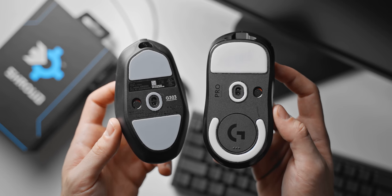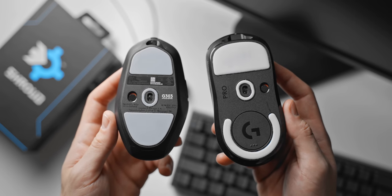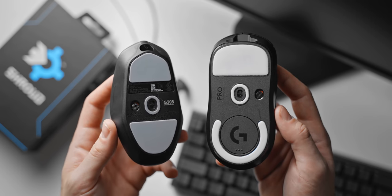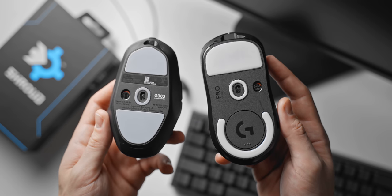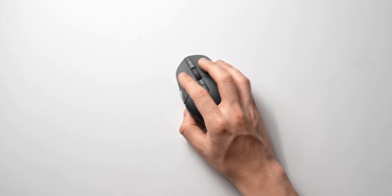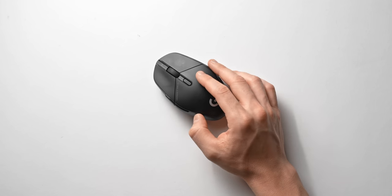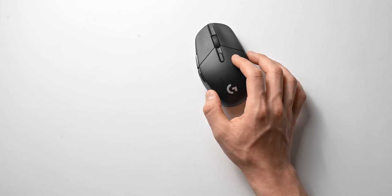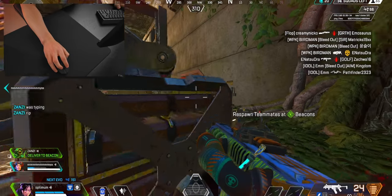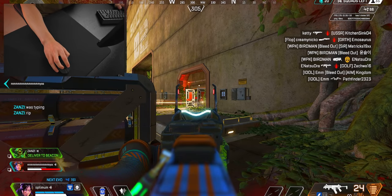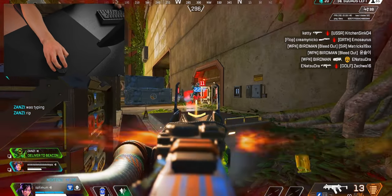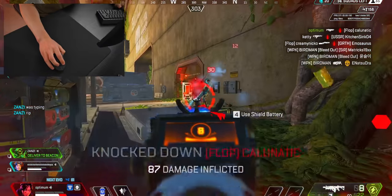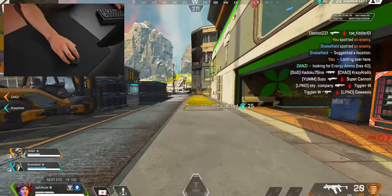Having the sensor further back also means that with your typical wrist movements that you're used to, you'll probably find that your sensitivity feels lower than usual. That's because the sensor will be traveling a smaller distance for the same amount of wrist movement. So if you are planning on going with the new G303 and you are predominantly a wrist aimer, I would consider bumping up your sensitivity just a little bit to account for that sensor placement.